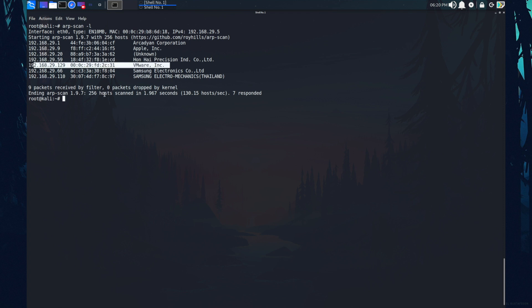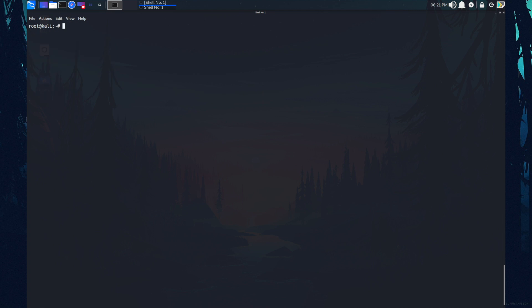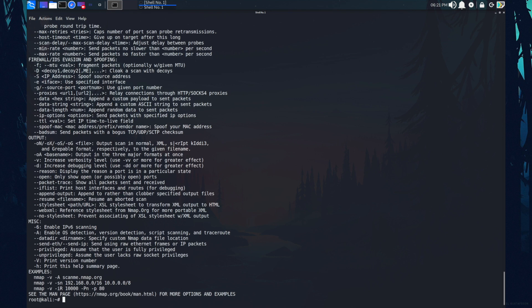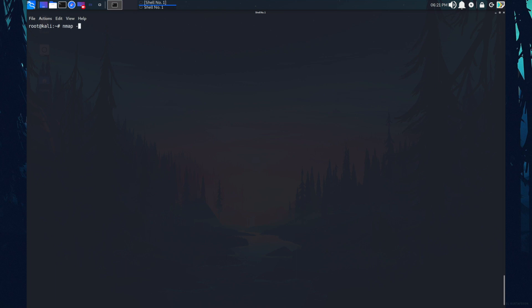Now let's gather information about target. So I'm just copying this IP address real quick and clear up the terminal. So Nmap is great tool for that. With the help of Nmap, we can discover host and services on a computer network.